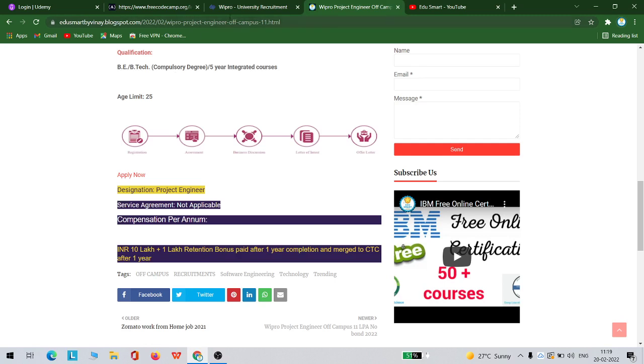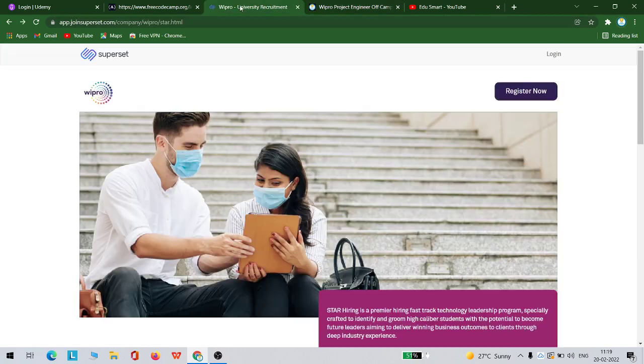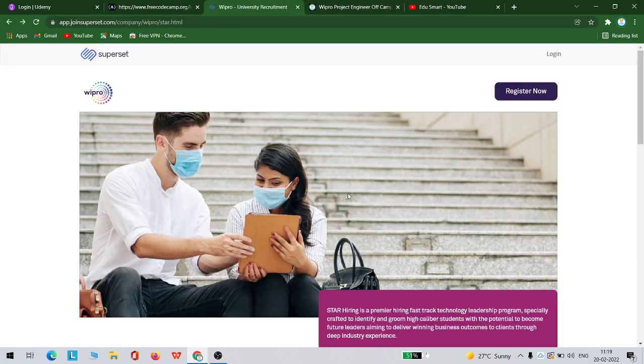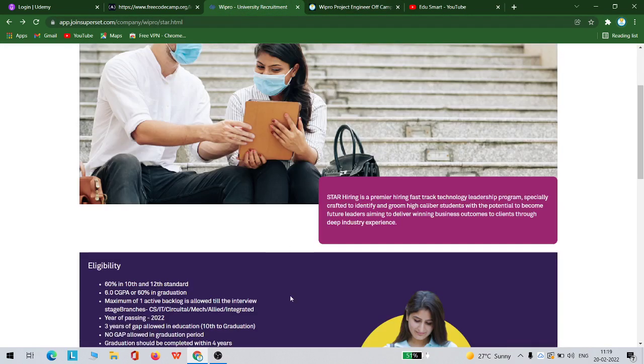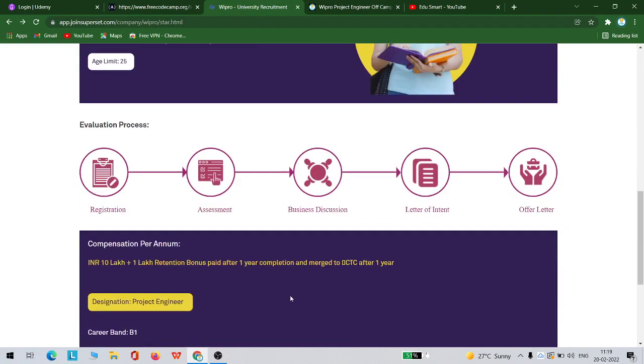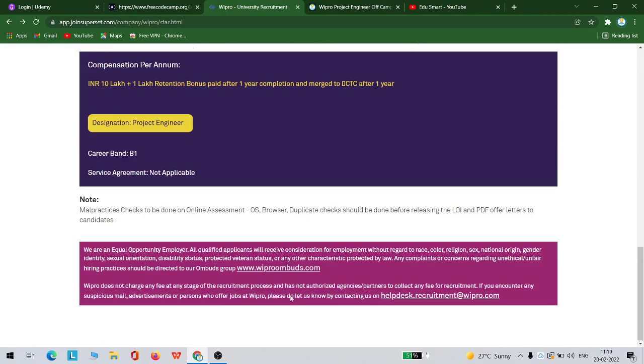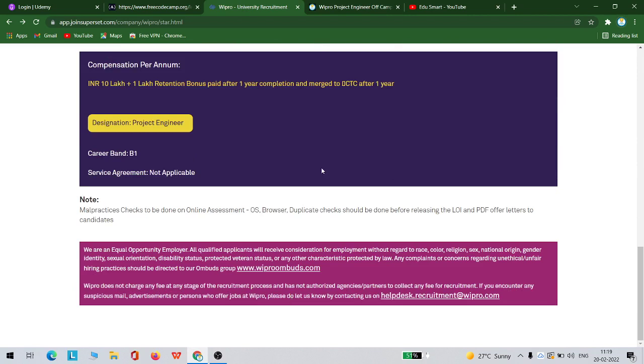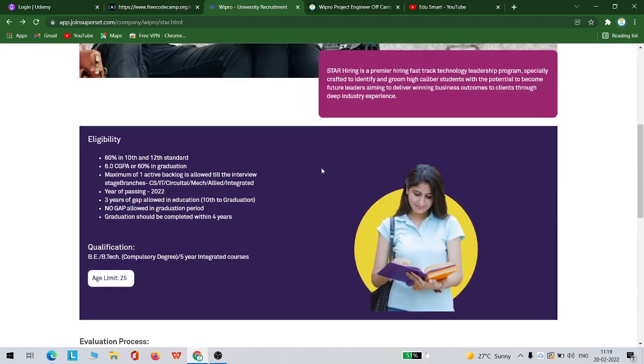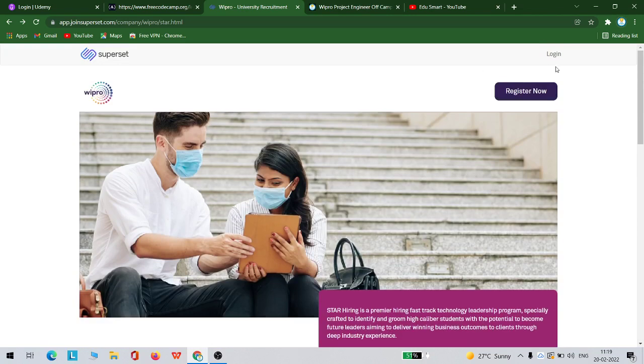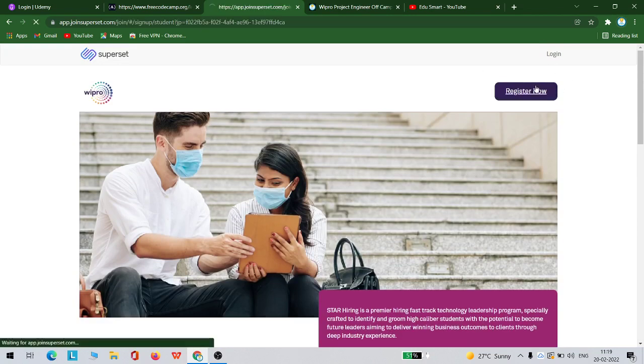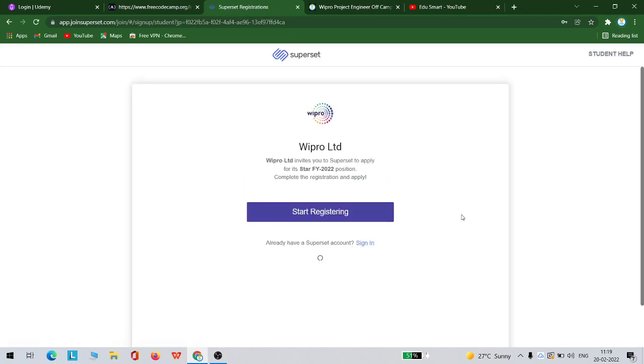Once you click on this link, you will be redirected to this page where you can see further more details about this. If you wanted to apply, you just click on this register now button. If you already have an account with Superset, you need not create a new account. You can simply sign in.